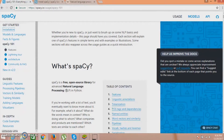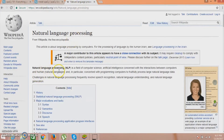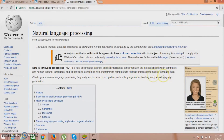It is a library - it is not natural language processing itself, it is a library to use natural language processing. What does natural language processing mean? Natural language processing is in the field of computer science. Artificial intelligence is concerned with the interaction between computers and human language, and in particular with programming computers to fully process large natural language data.